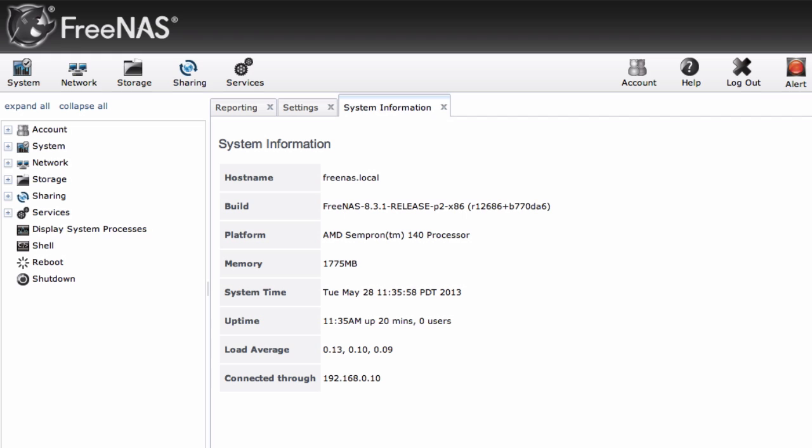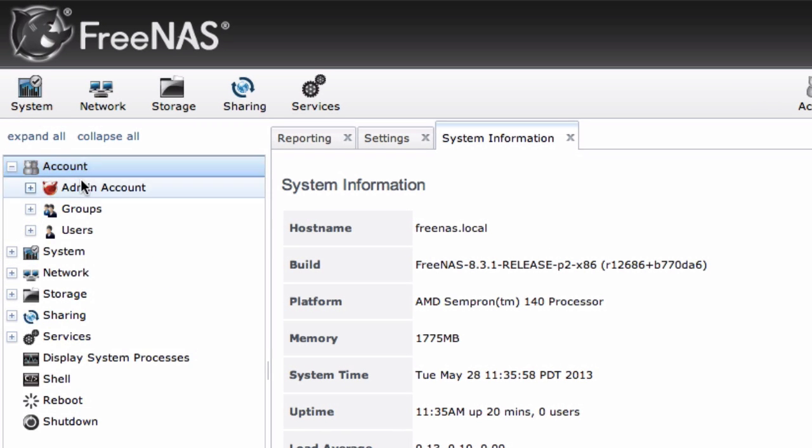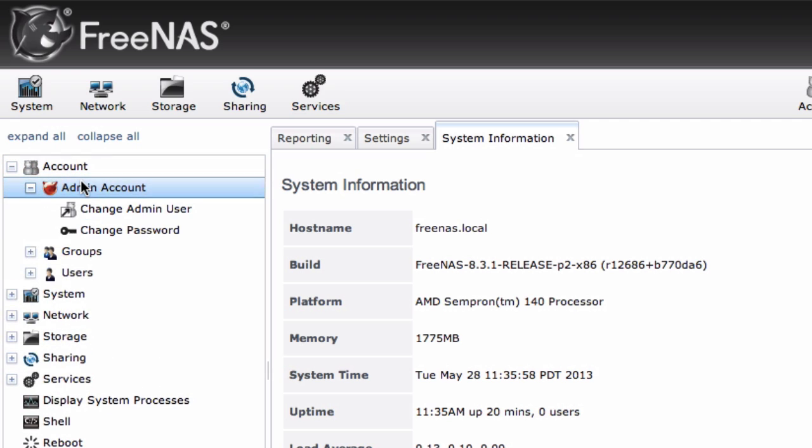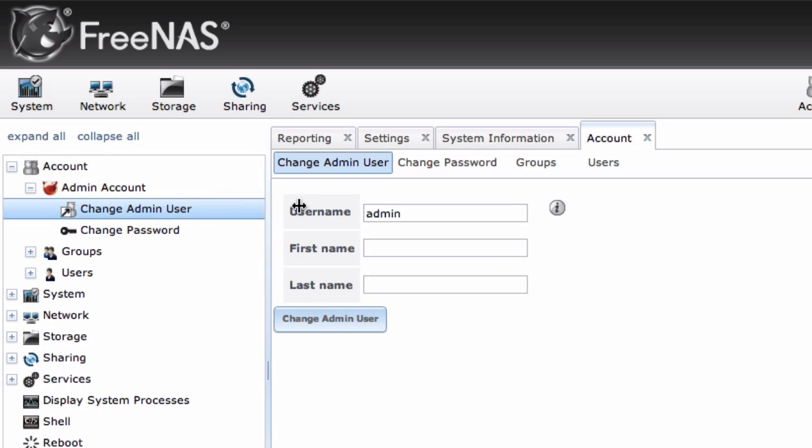Now the first thing we want to do is give ourselves an account and a password to access this interface because otherwise it's extremely insecure. So we're going to go over to Account, Admin Account, and change the admin user.